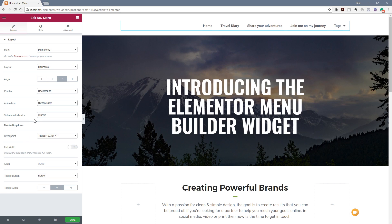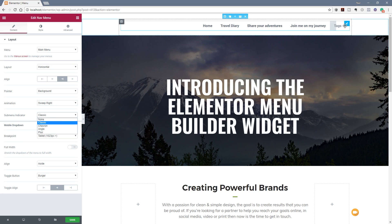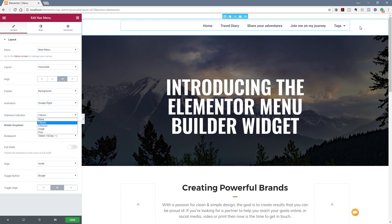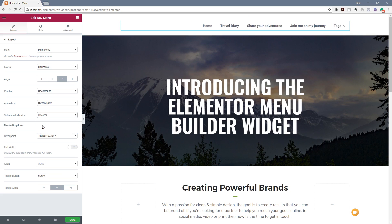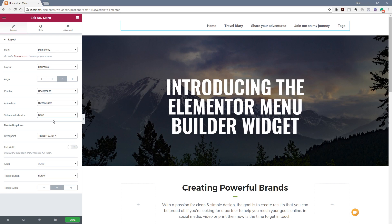Next up we've got the submenu indicator. At the moment we've got classic, but you can choose from chevron, angle, plus, and so on. If we take a look at where I've got Tags, you can see a little arrow to the right-hand side — that tells us there is a submenu. You can choose anything you want from these options or set it to none at all. It's entirely up to you what you want to use for usability purposes. We'll put that back to chevron.